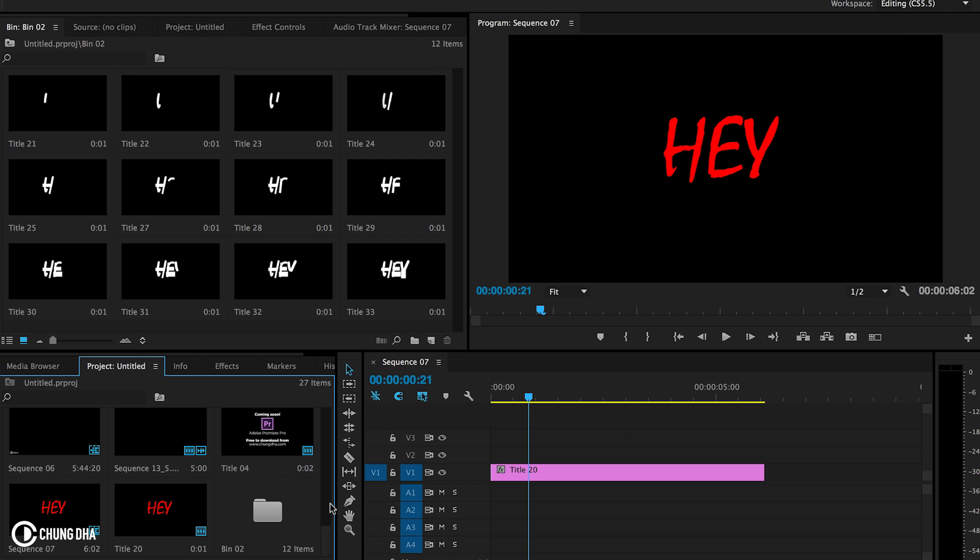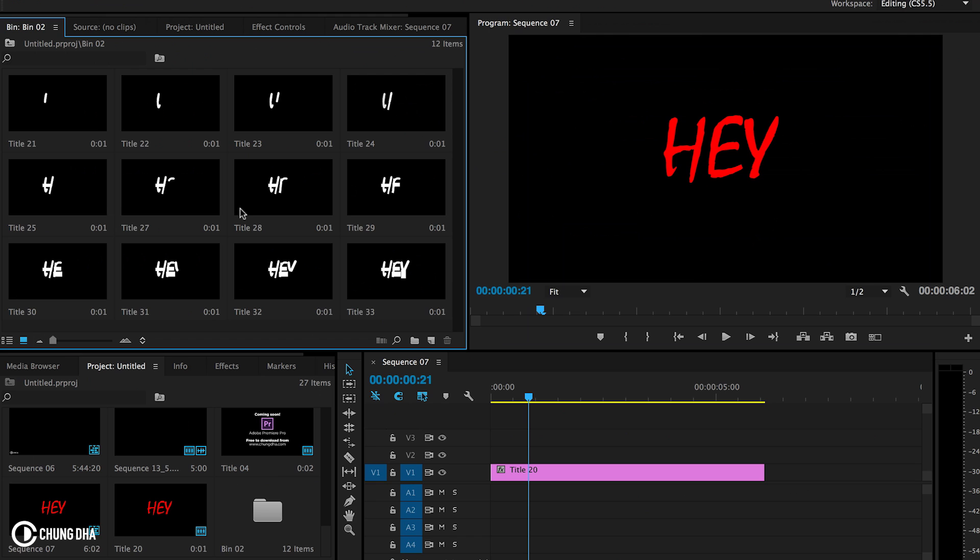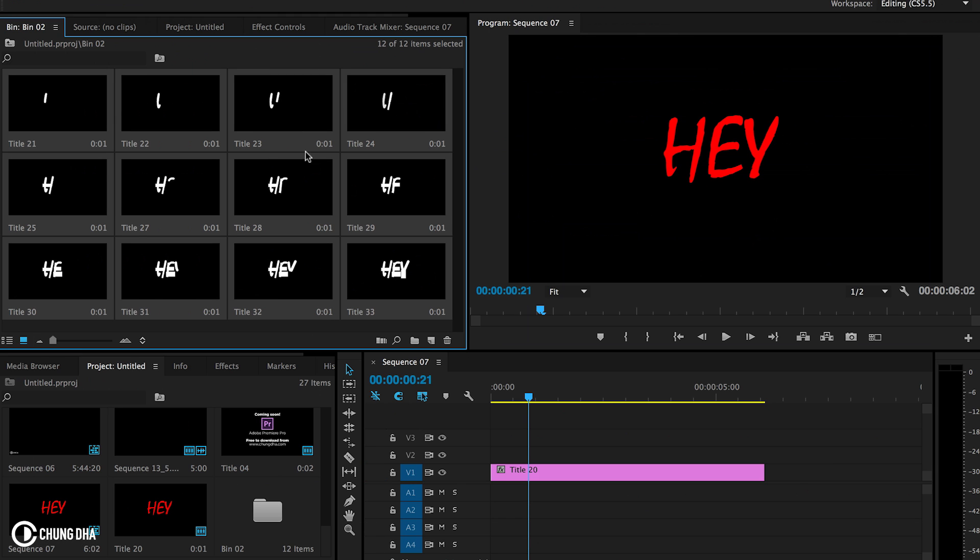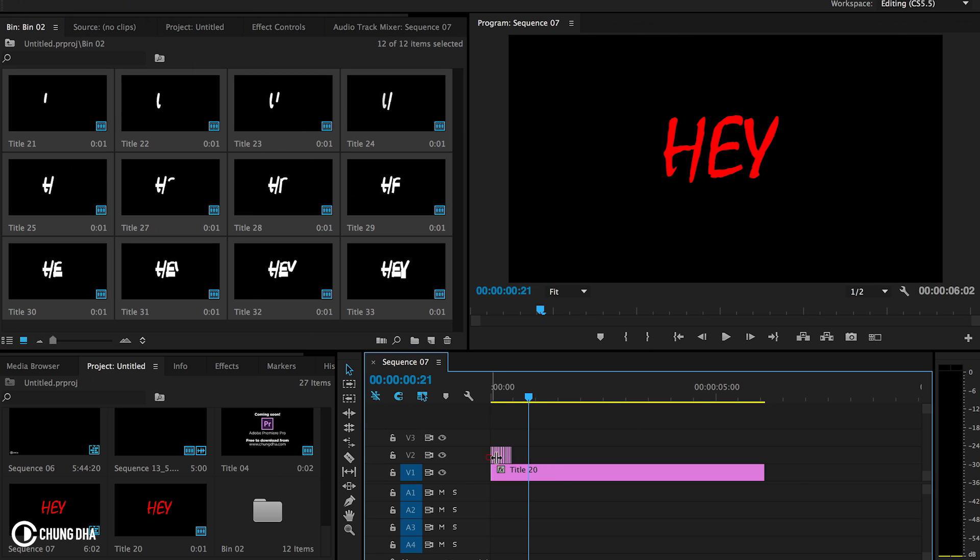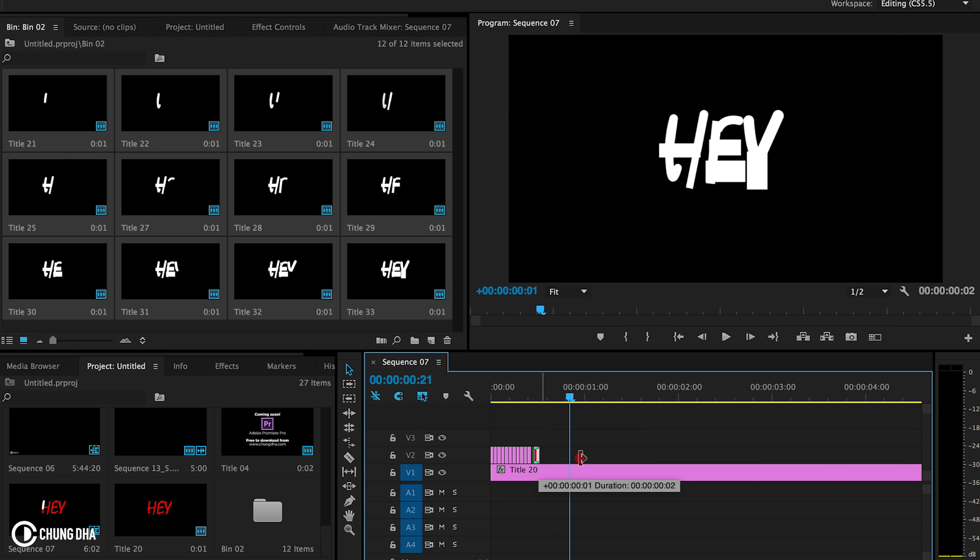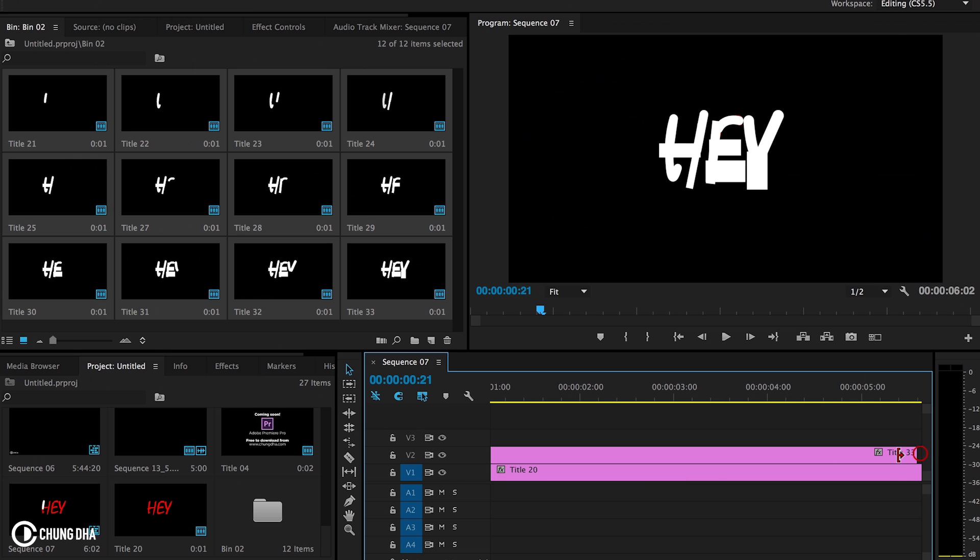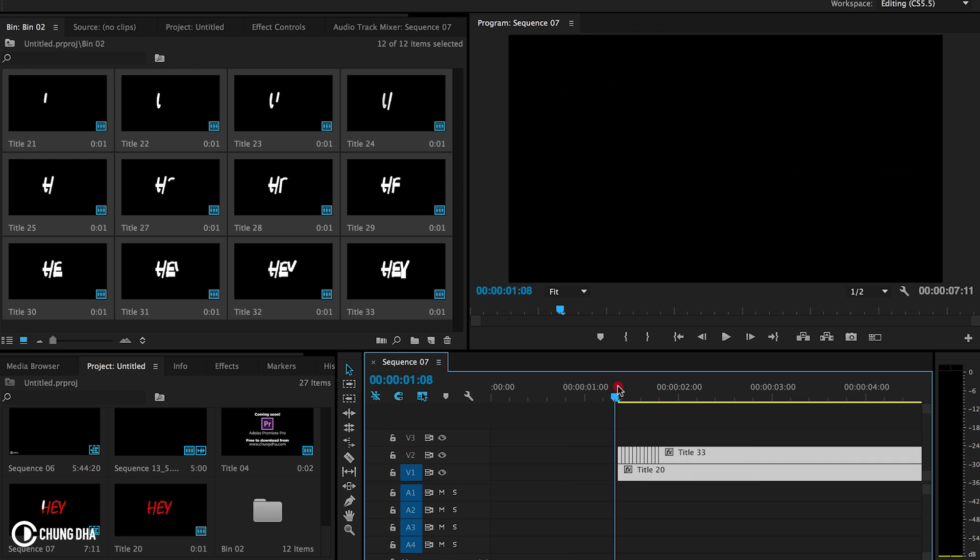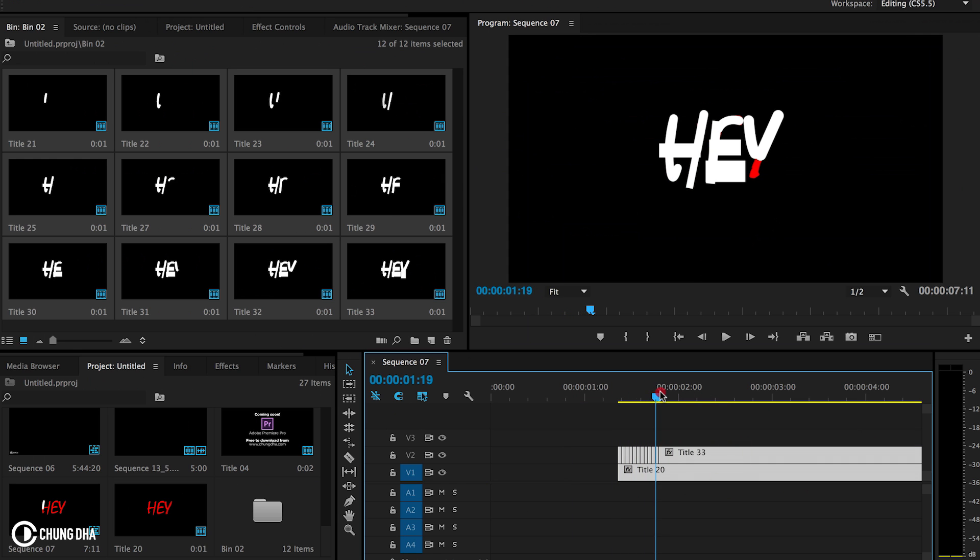We can actually put it in the bin. And from here we just command A to select all of them and drag them onto the timeline. And the last frame of it, we can drag it all out because that already reveals all of them. We can move this here. We can already see how it writes out.